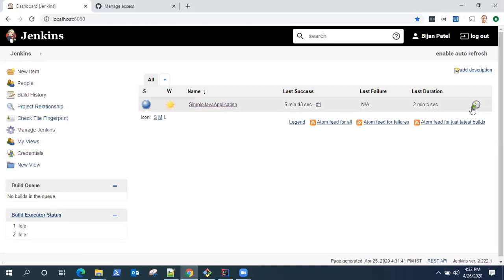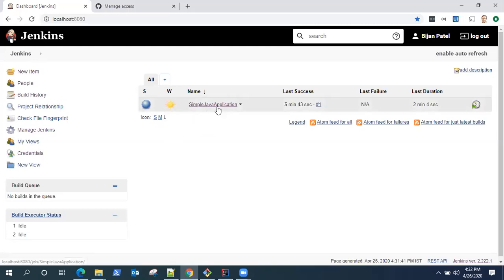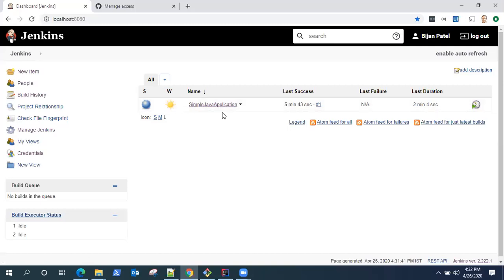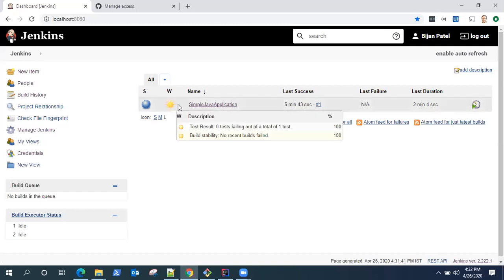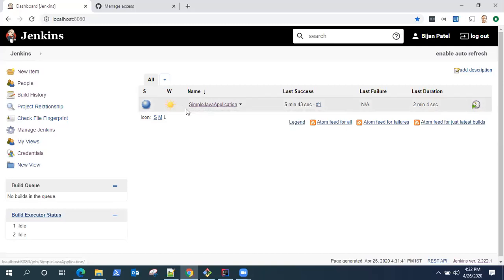This is how you can create a simple Jenkins job for your Maven Java project and run that project to build and run your tests and archive your results into a jar file.